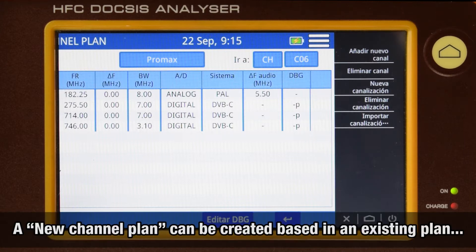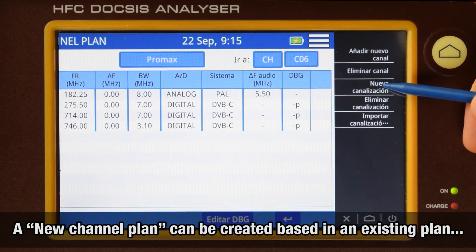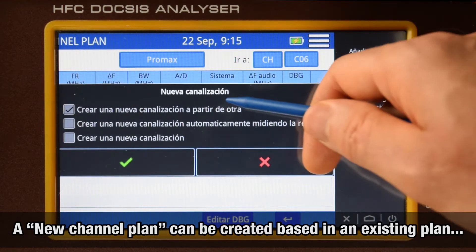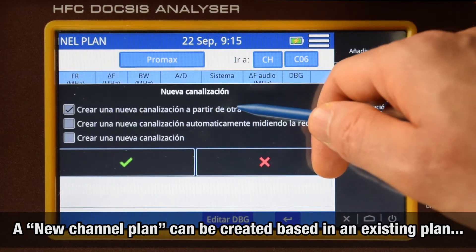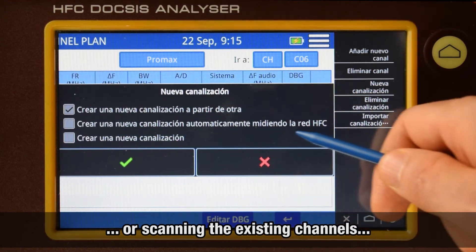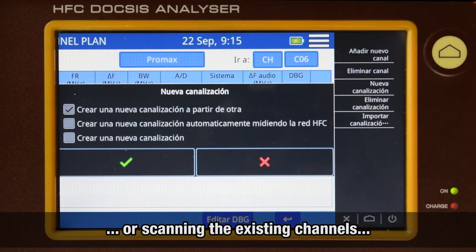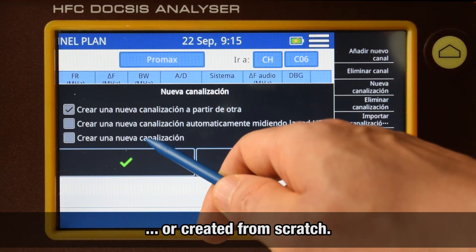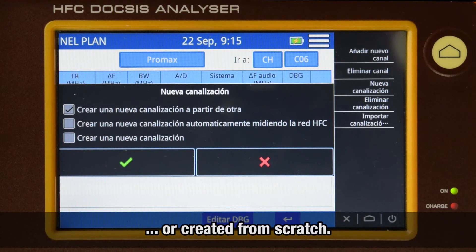The new channel plan option gives us the option of creating the new channel plan using another as a reference, or based on the channels identified in the current cable TV network by running a signal scan over the previously chosen channel plan. Or, as a last option, we can create the channel plan from scratch.